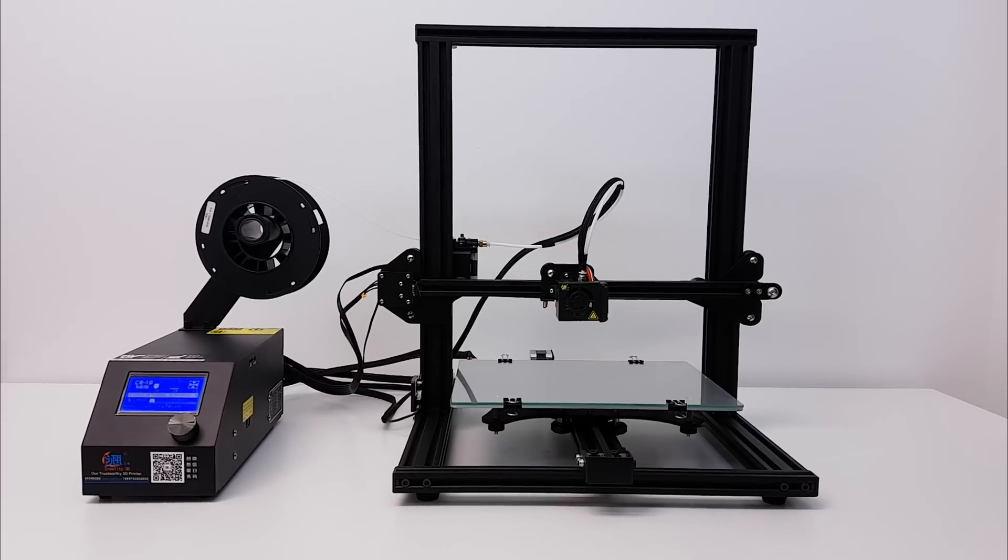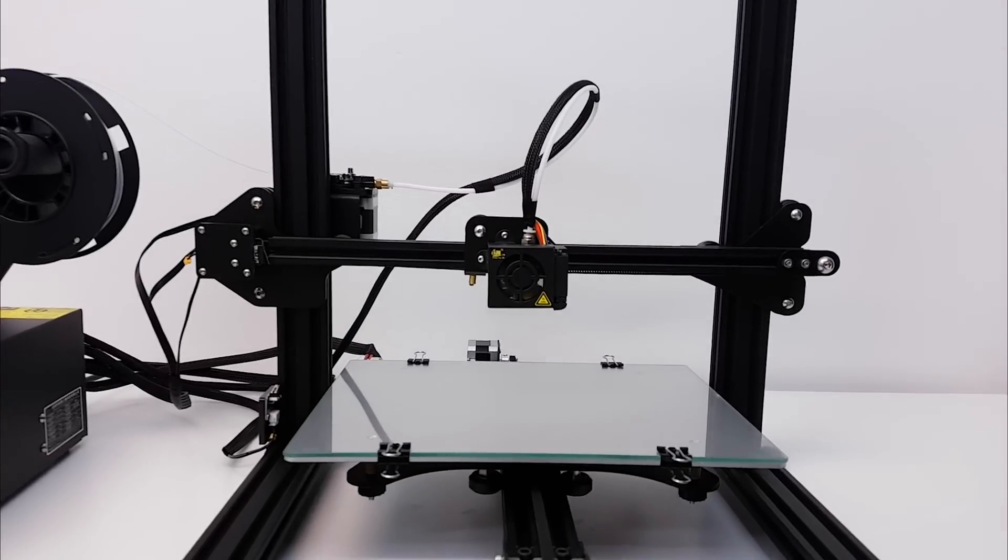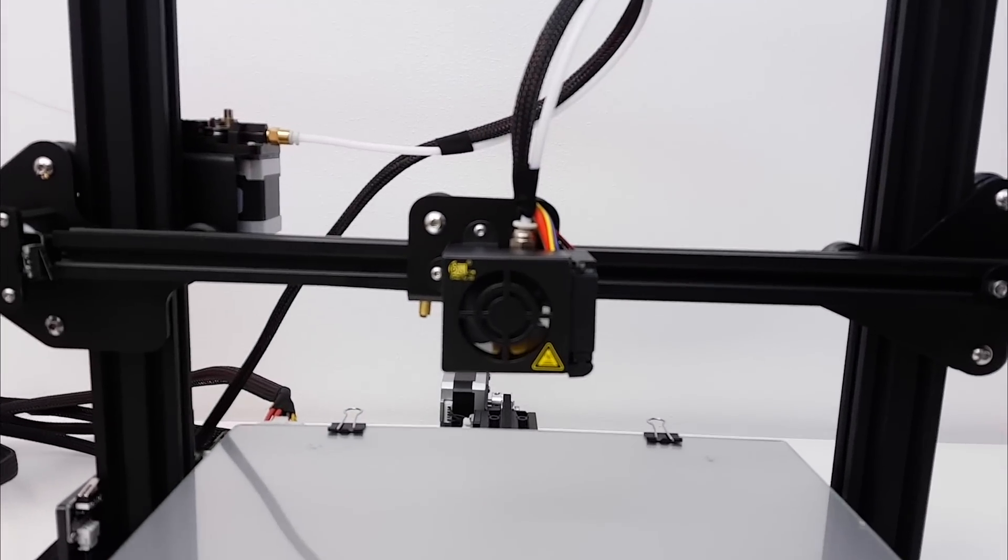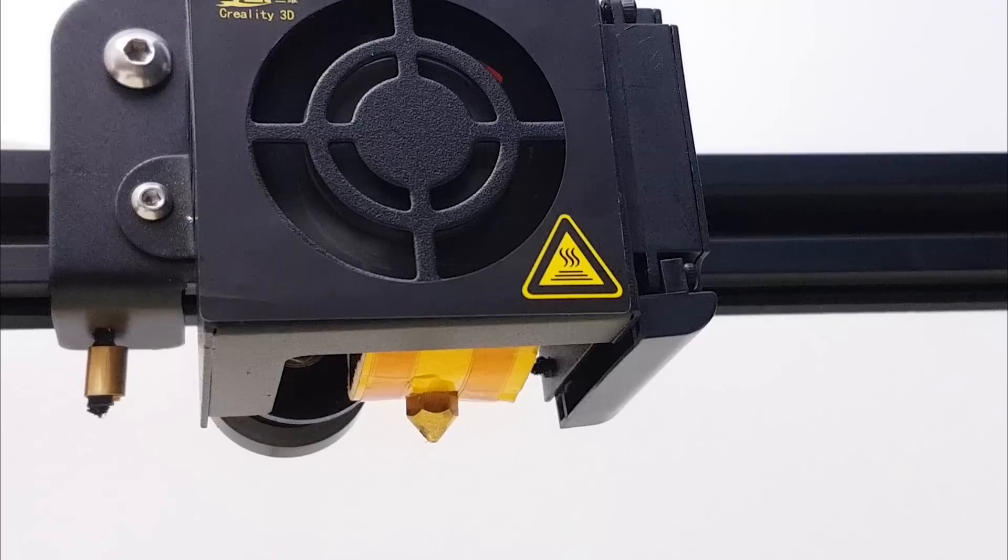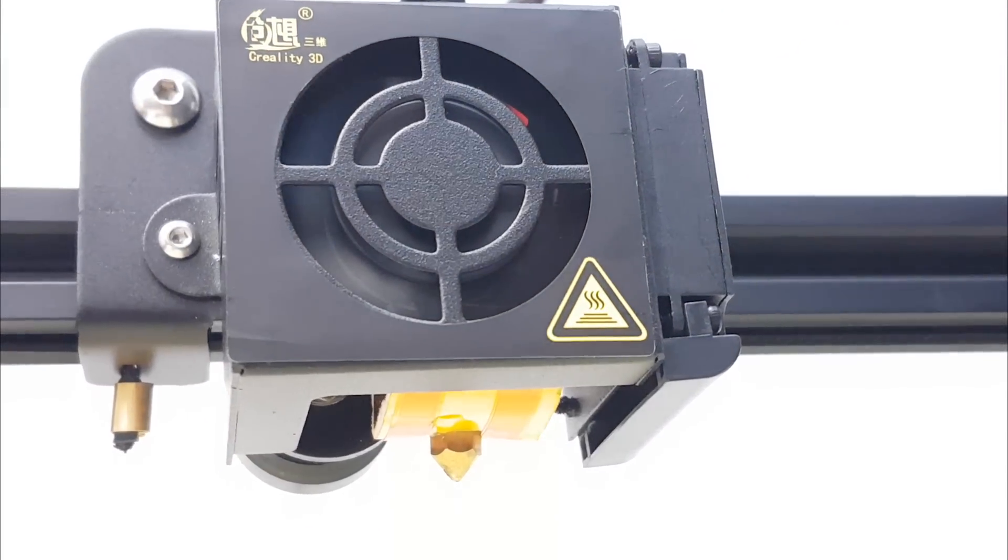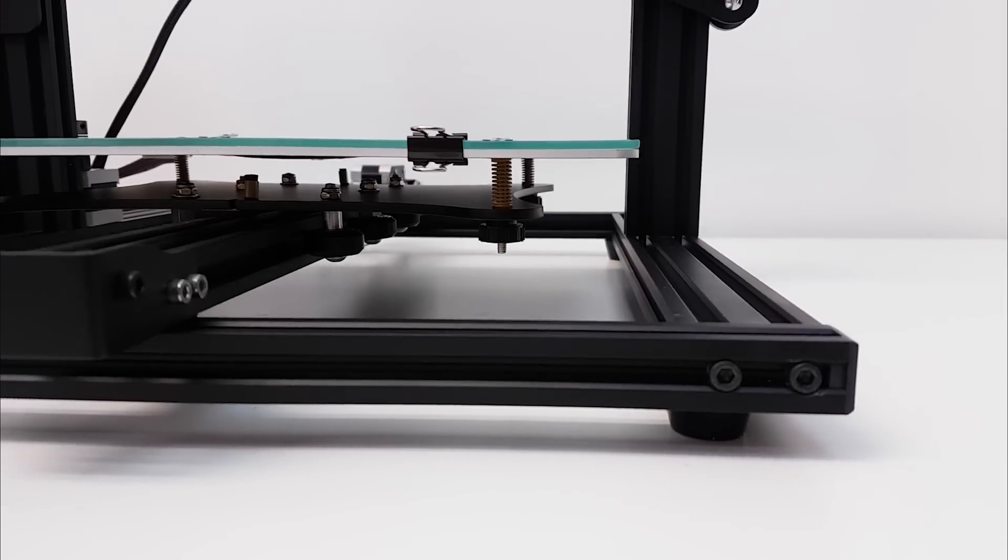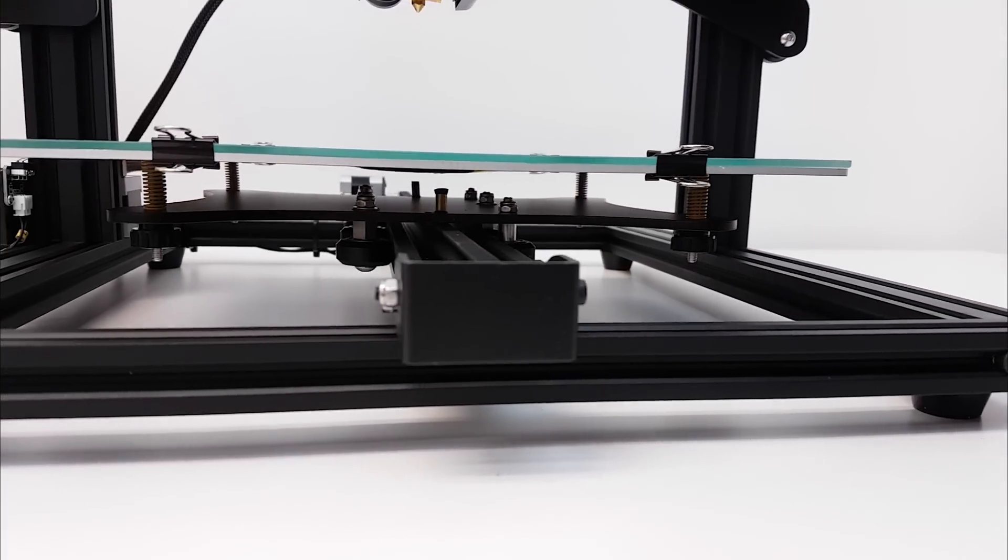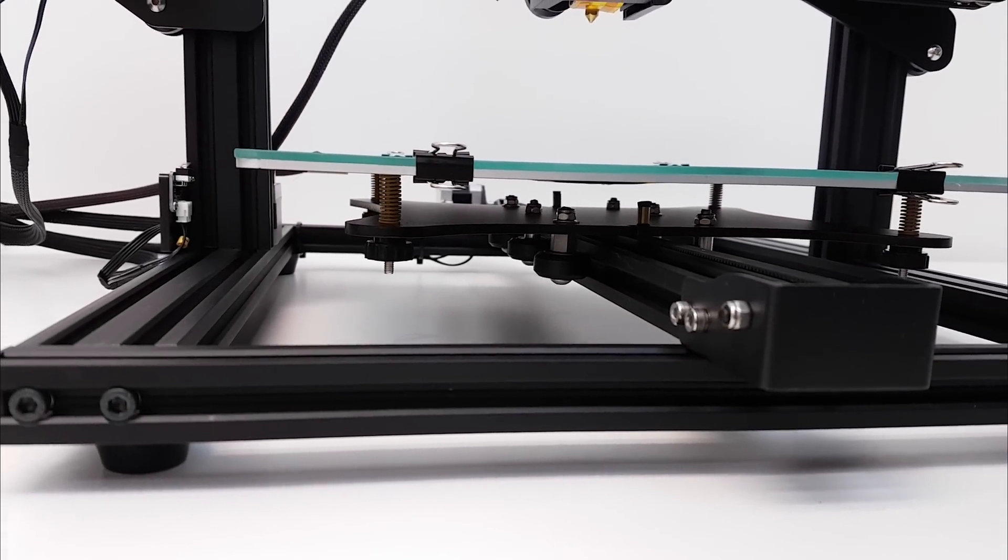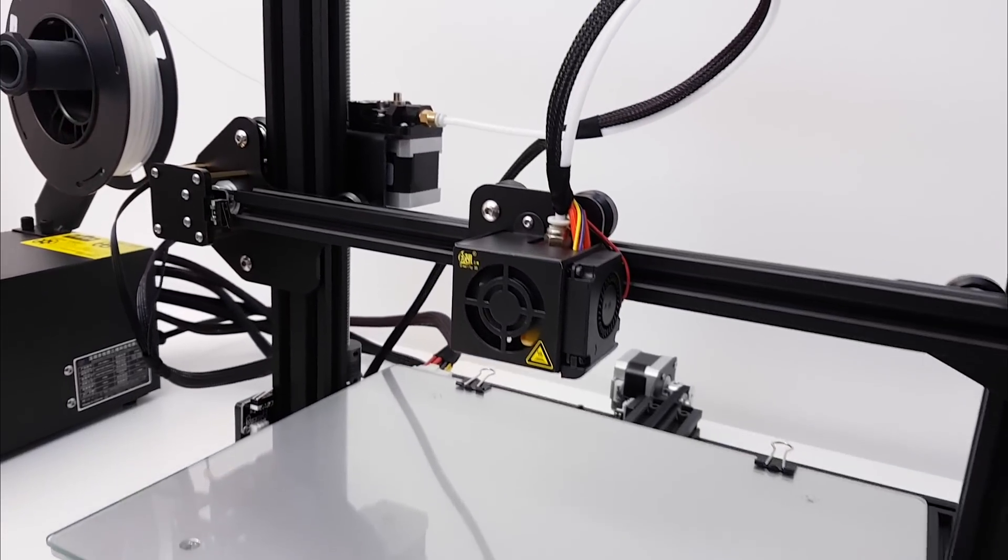Now let's run some specs and do the overview. CR-10 mini has a build volume of 300x220x300mm so it's a bit smaller than a regular CR-10 but is still bigger than average Prusa i3 kits. It has the same bowden setup with a 0.4mm nozzle which you can replace to other sizes as well.